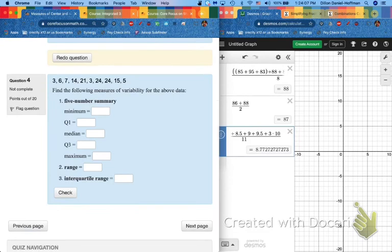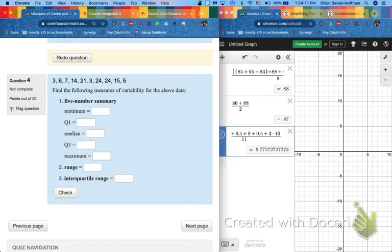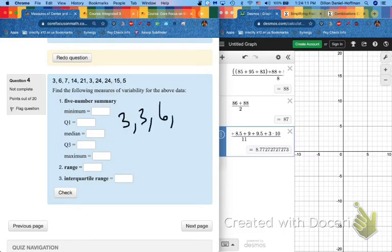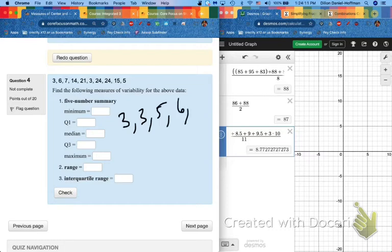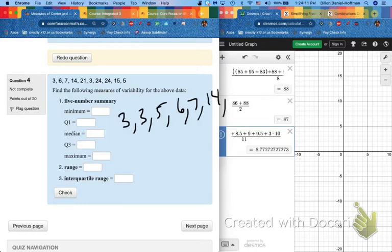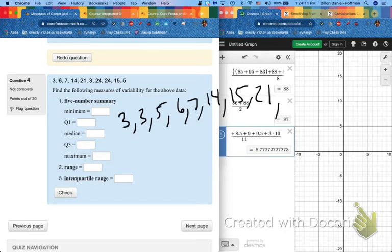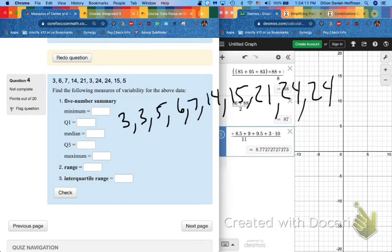Number 4. This is the plus version of our assignment. I said mean, median, mode, and more. Here's the more. Let's start out by writing our numbers in order. From least to greatest. So I've got 3, 3, 6. Oh, I forgot 5. 5, 6, 7, and then 14, 15, 21, 24, and 24. I should have 10 numbers here. 1, 2, 3, 4, 5, 6, 7, 8, 9, 10. Perfect.